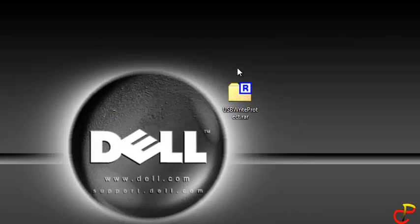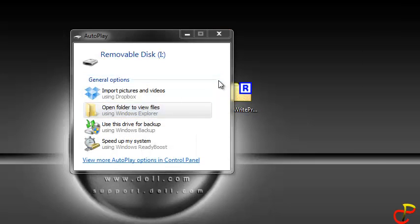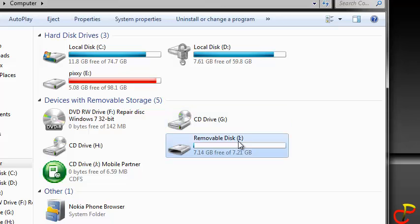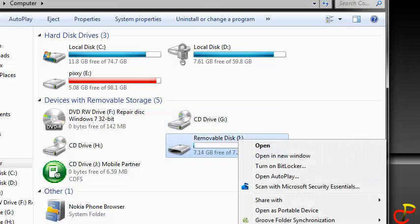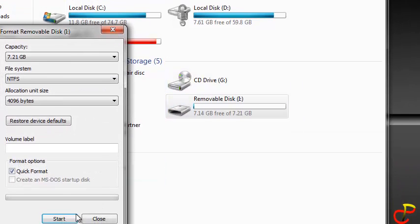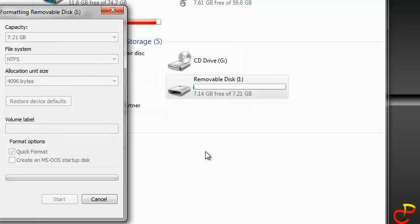Then you have to remove the pendrive and insert it again. And at this time around, when you try to format the pendrive or copy files onto it, you're not going to get the same problem. And you see, it's formatting it without the usual write-protect notification.